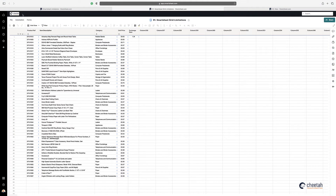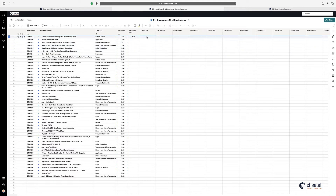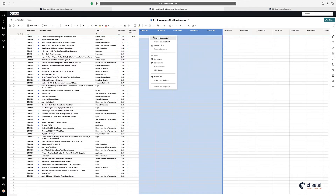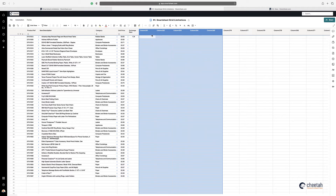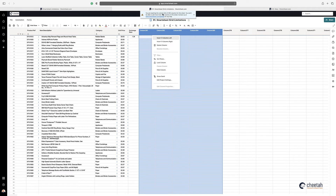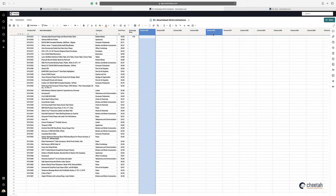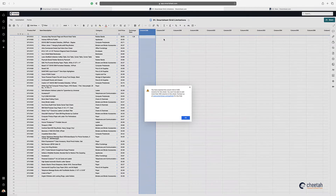The fourth limitation within the grid is that you can only have 400 columns in a single grid. At the moment I've got 360 columns, so if I start adding more — only five at a time — and work towards 400, you can see a message saying you're reaching the column limit of 400. If I try to add an additional one beyond 400, there's your limitation — you've reached the column limit within the grid.